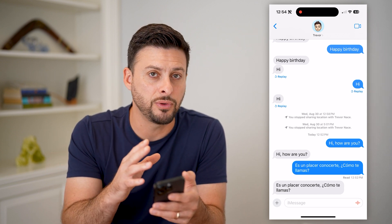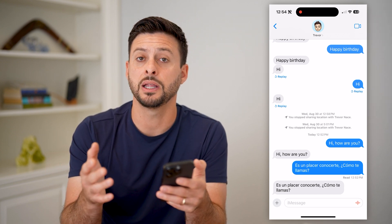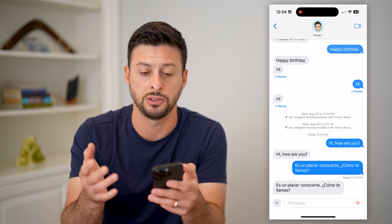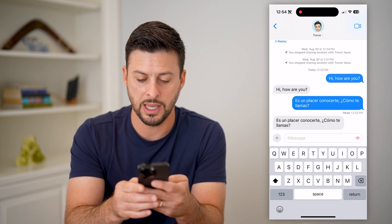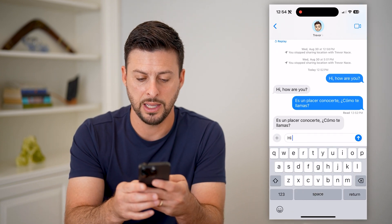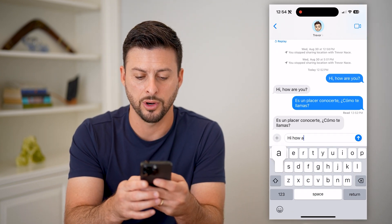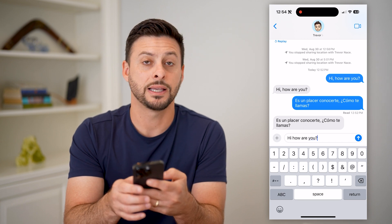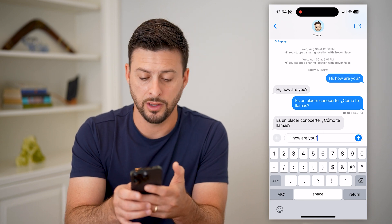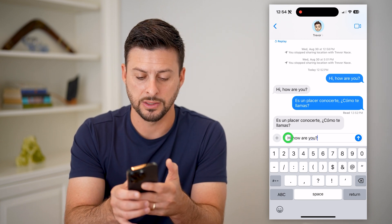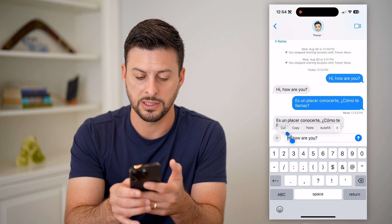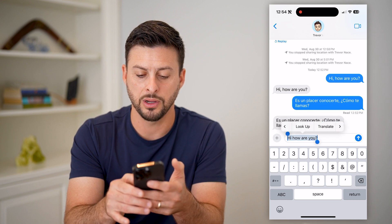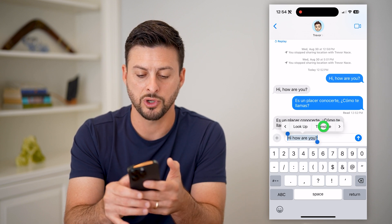Now, this is for if you receive a message. But if you're writing a message and you want to change the language, you can type something like 'Hi, how are you?' and then select all of that text — tap and select all of it, hit the arrow, and tap Translate.